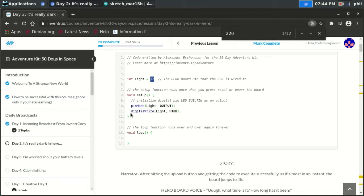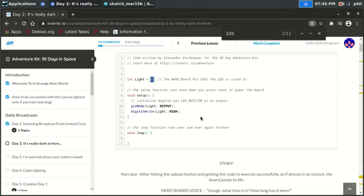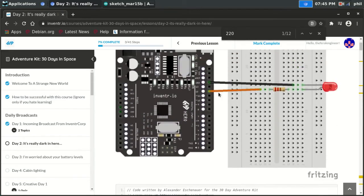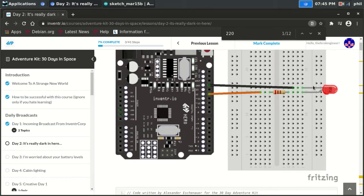Underneath that, they have digital write. And then light, which is just the variable up here, which is, again, tagging to pin number 12. And they're setting that to high, which sends the voltage through the output to the positive side. The resistor cuts the voltage going into the LED, and the LED turns on.